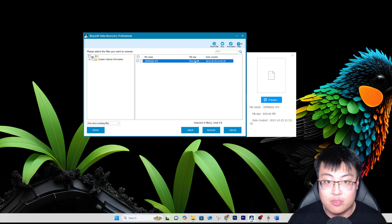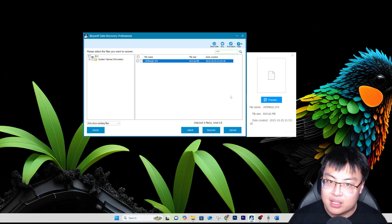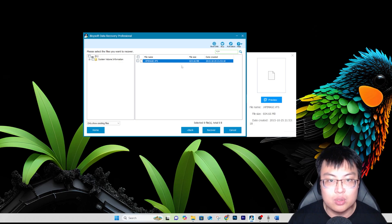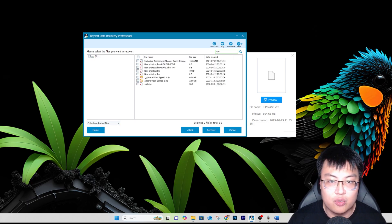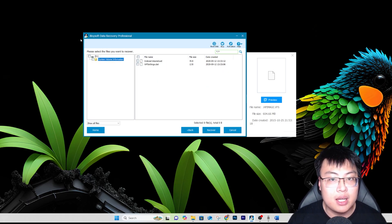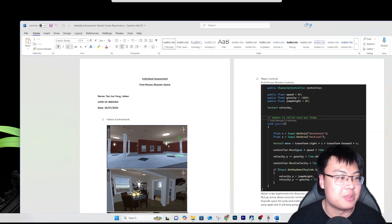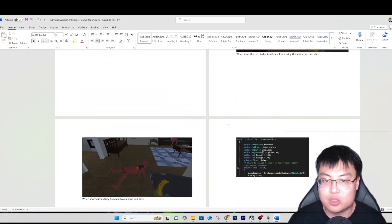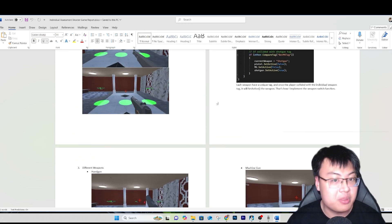There's an existing file from 2015 — a .VFS file, which I'm not sure what extension that is. It's 604 megabytes so I won't recover that, but it shows the software can find existing files as well. You can show all files including system files. There are more folders if you do a deeper scan. And here it loaded up — this is a school assignment document for a shooter game, recovered from the SD card.